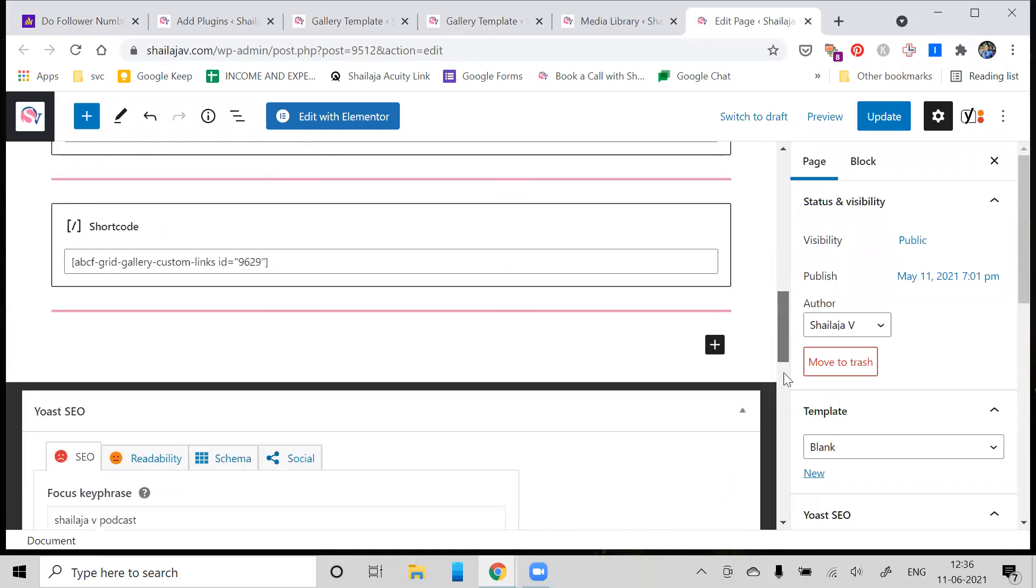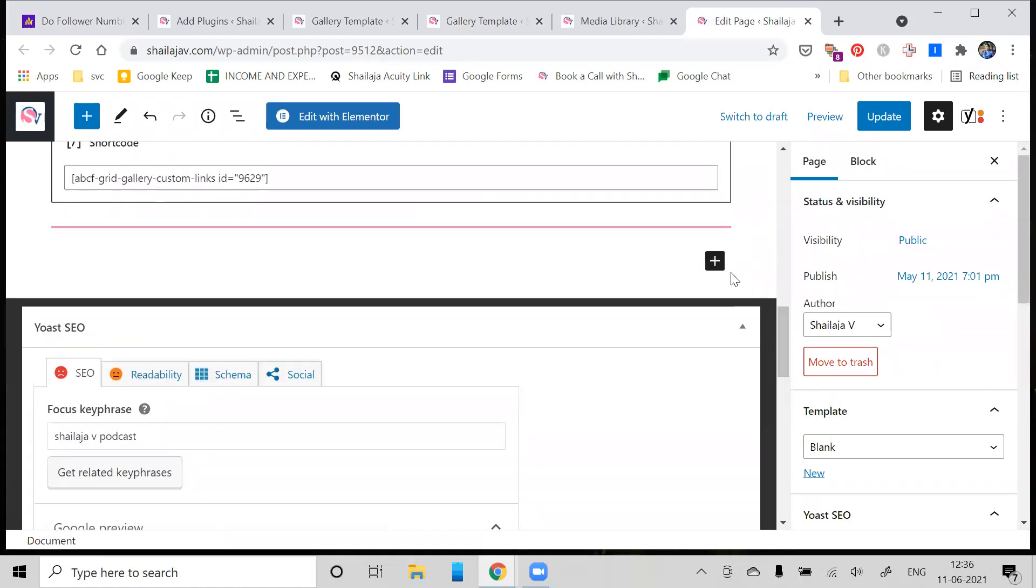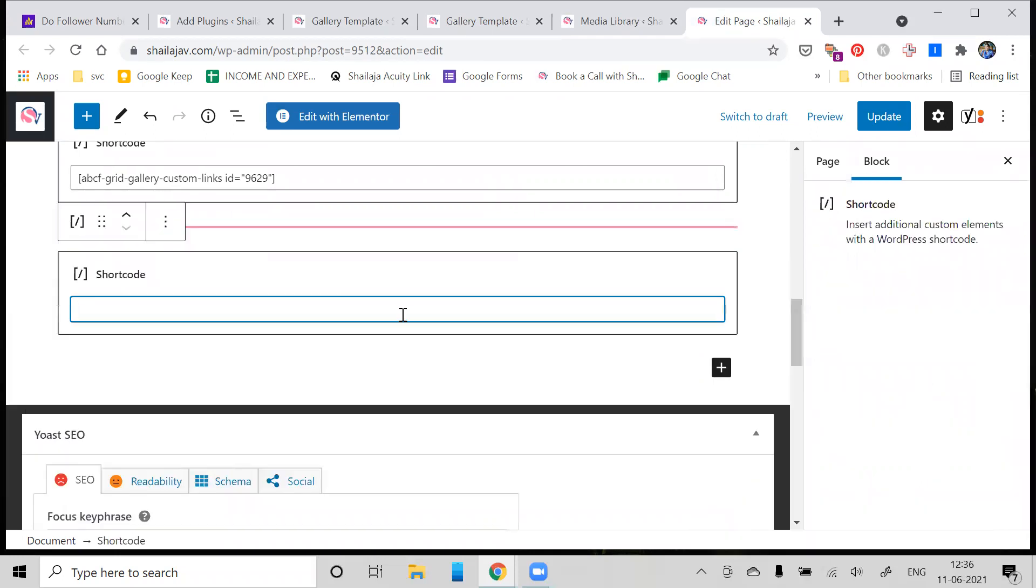You'll notice in my podcast page I can add a shortcode. The way you do this is you can click on Add a New Block and search for shortcodes.